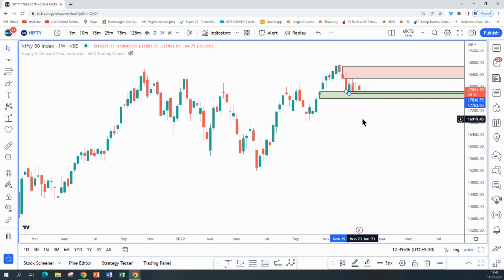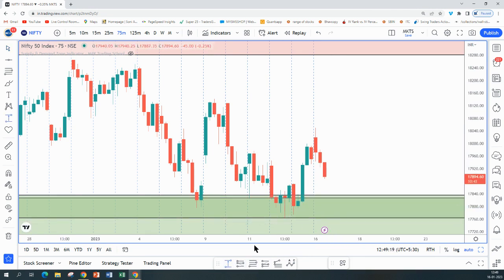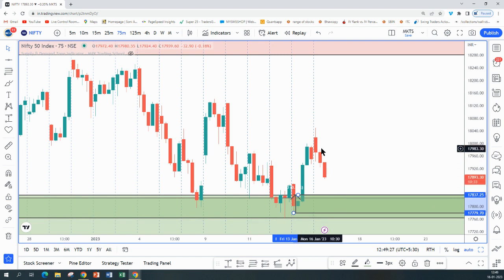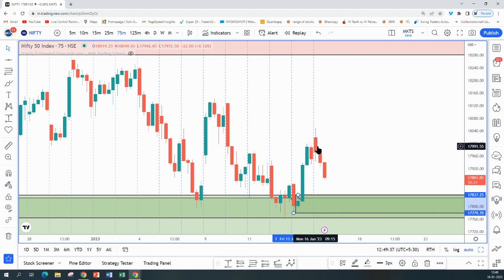For a swing and positional trader we need some clarity — we need to wait for either supply to be violated or a demand zone to be violated for the next move. Till then, one can plan intraday trades on smaller time frames. The only opportunity I can see is price coming back to this drop base rally on the 75-minute time frame around 17,840, where it can give a small bounce to the next pivot high. Stop loss below the pivot, and the recent swing high can be the target for that short-term long trade.